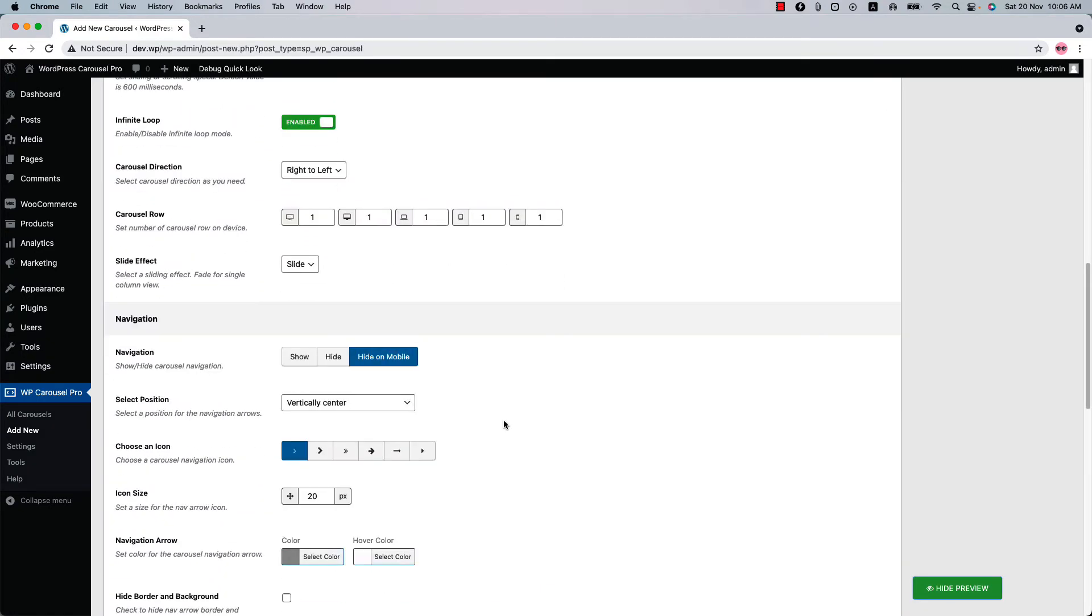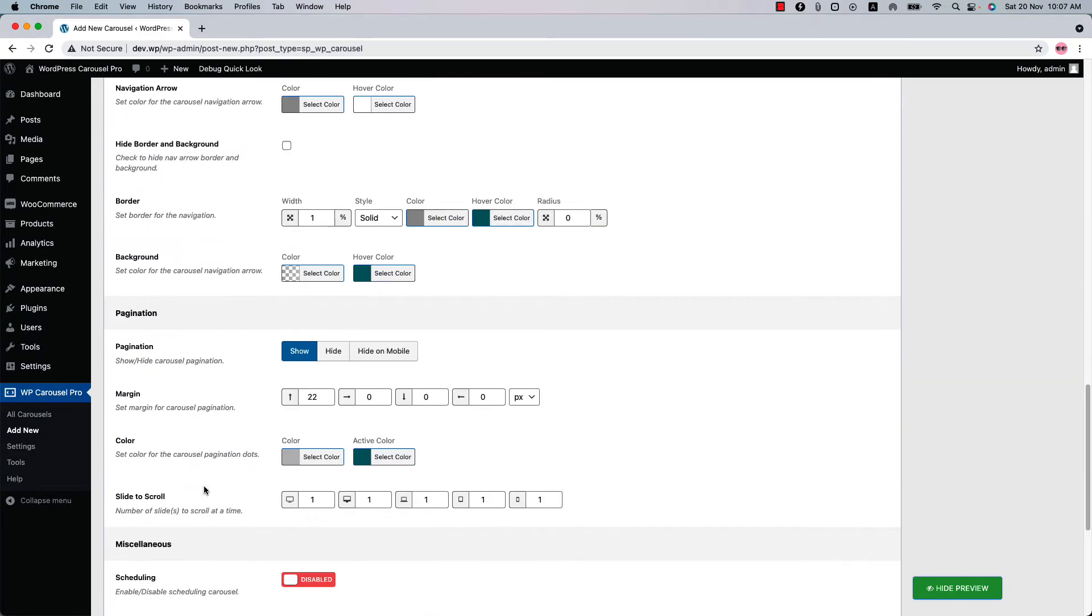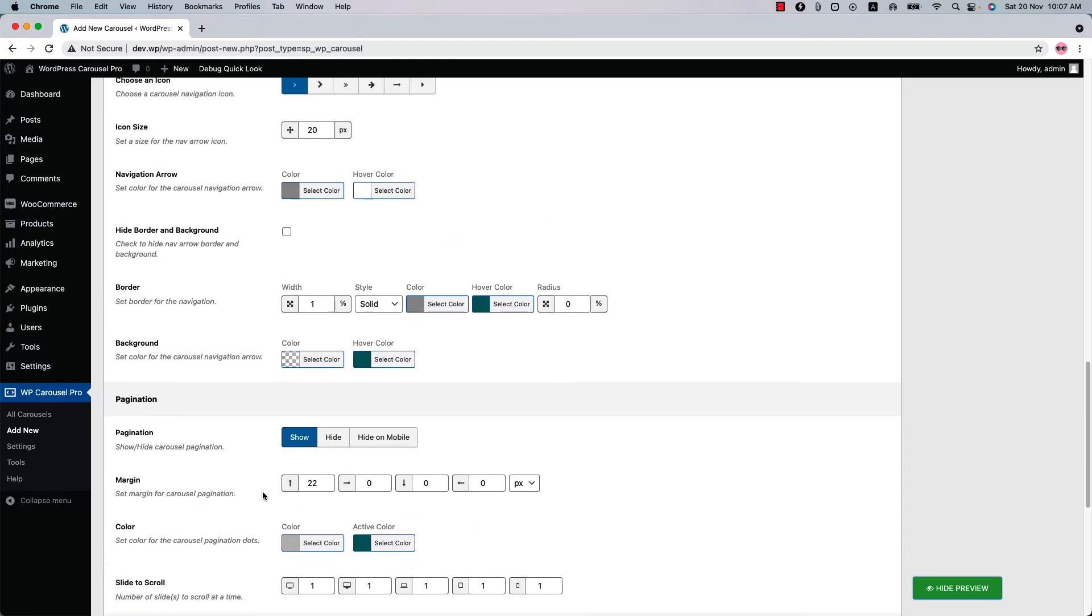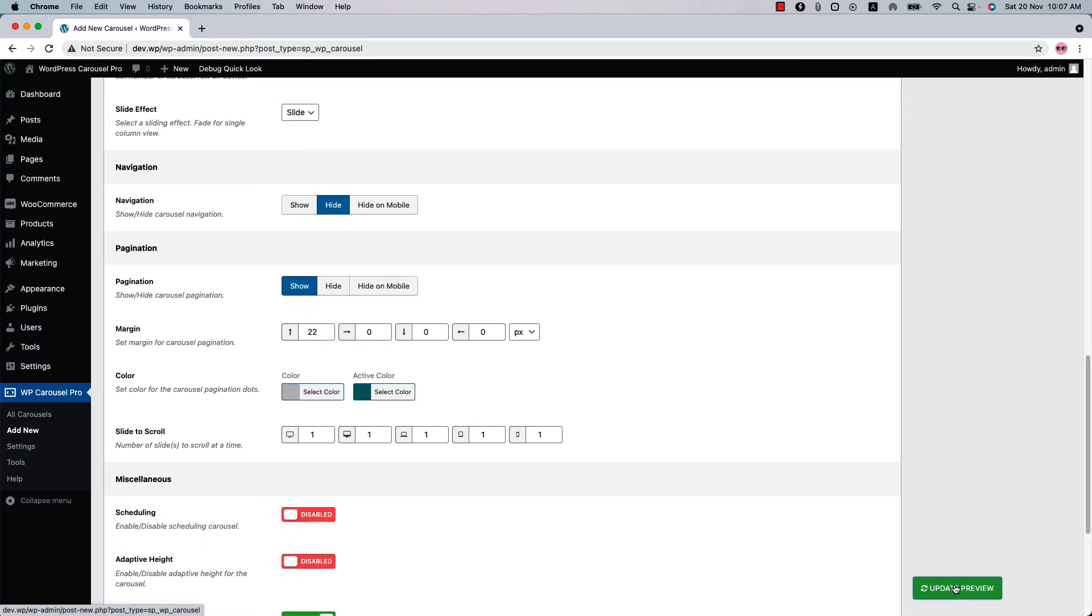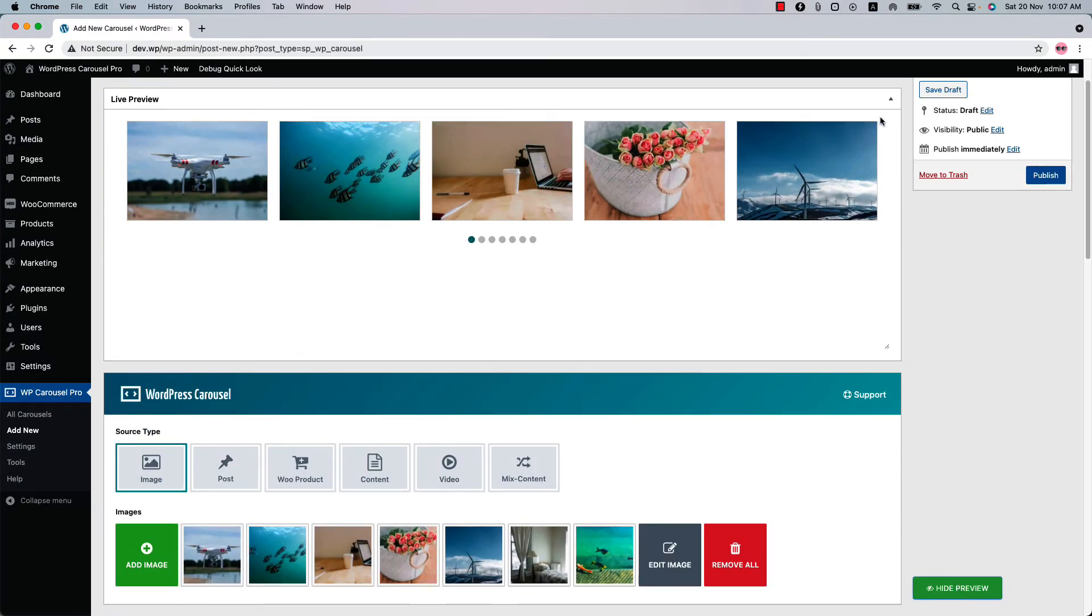You can also configure the navigation and pagination related properties as you like. So if I turn off the navigation and update the preview, you can see the navigation has gone but the pagination is still showing.